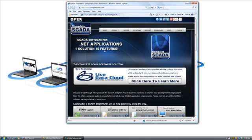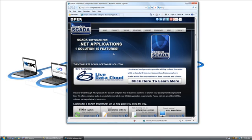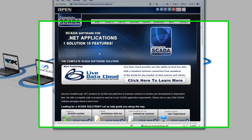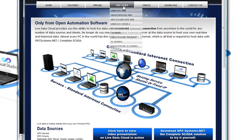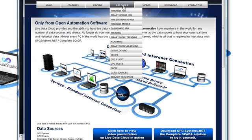If you'd like to try this yourself, you can visit completescada.com or opcsystems.com and select the Downloads page for a 30-day trial. For more information on the Live Data Cloud feature, visit livedatacloud.com and view all of the different use cases that are possible with the Live Data Cloud feature.